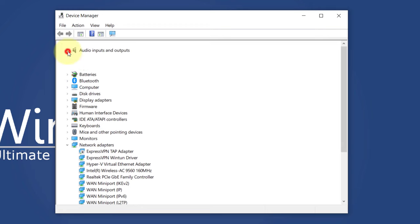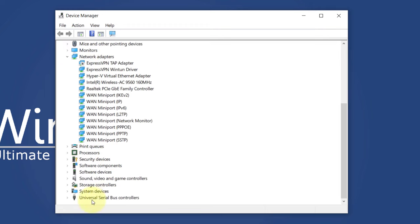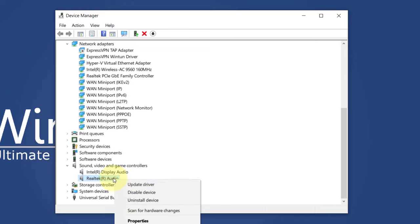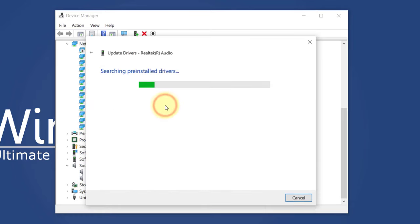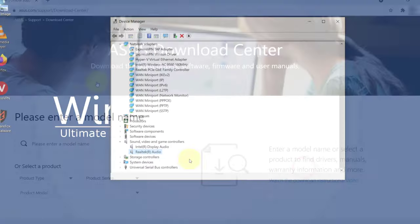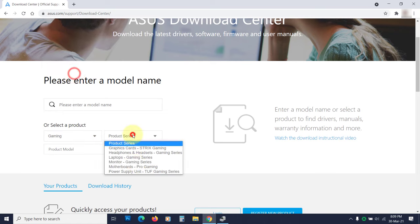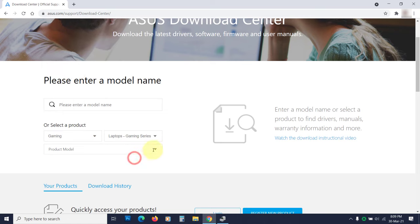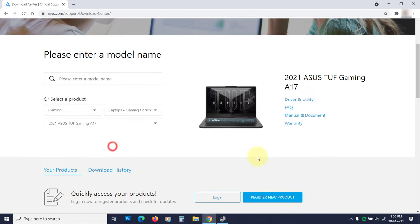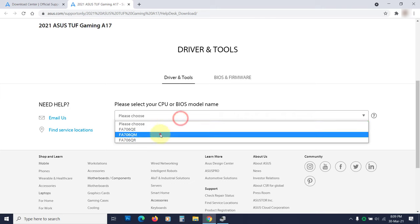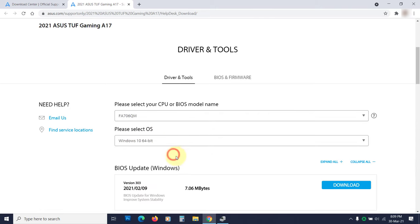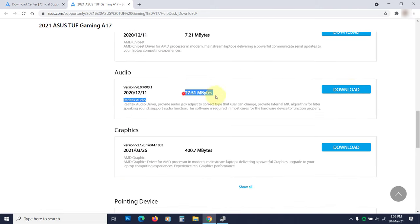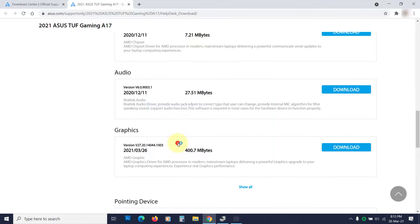If you see any yellow mark, then that device doesn't have the driver. You can right-click and choose Update driver. Then select Search Automatically. If Windows isn't able to find the driver, then you need to download it. Open your laptop manufacturer website and search for the audio driver for your laptop model. Download it and install it. You can update the driver similarly.